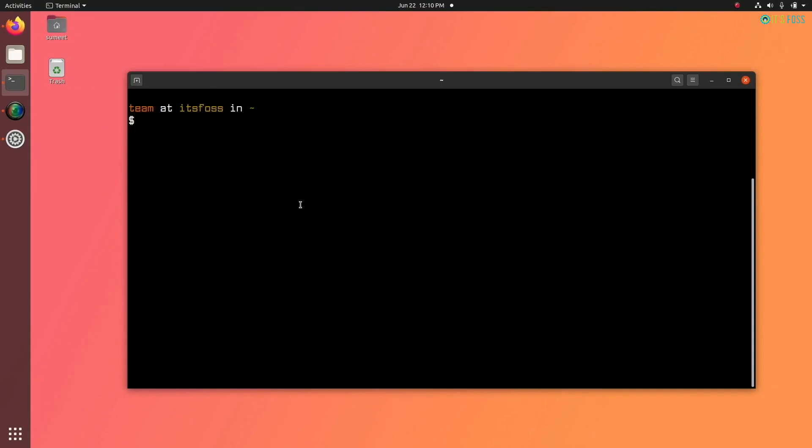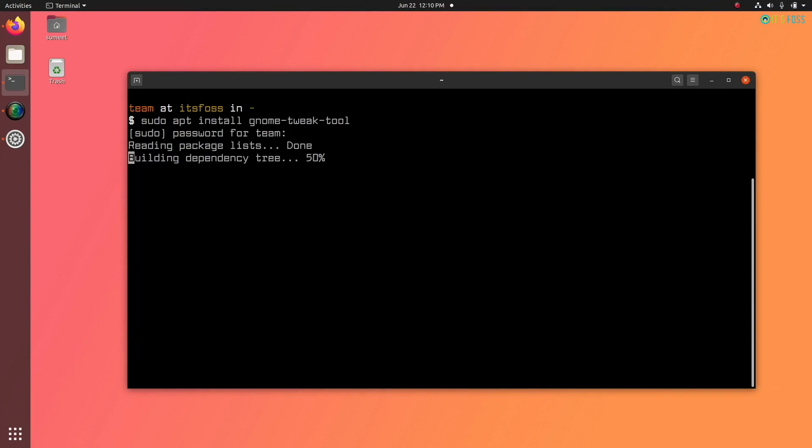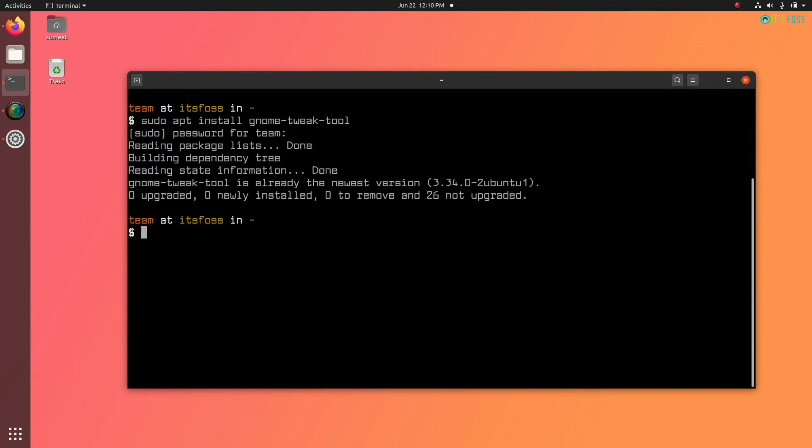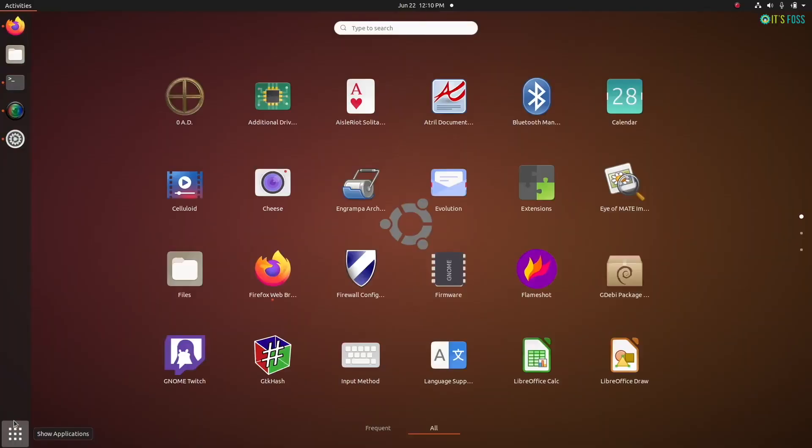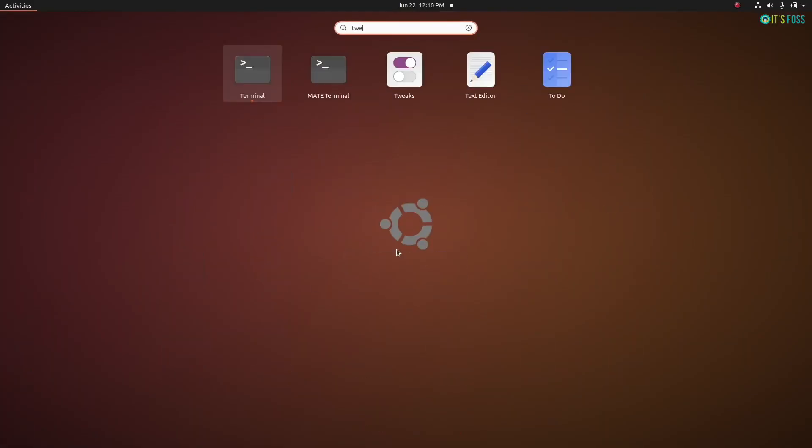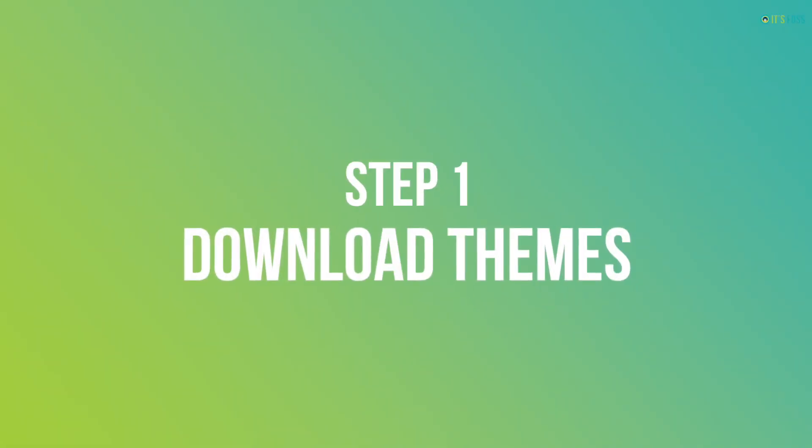Installing GNOME tweaks is really simple. It just takes one command or you can find it in the software center. With these things, you are set to go and make your Linux desktop look like macOS.